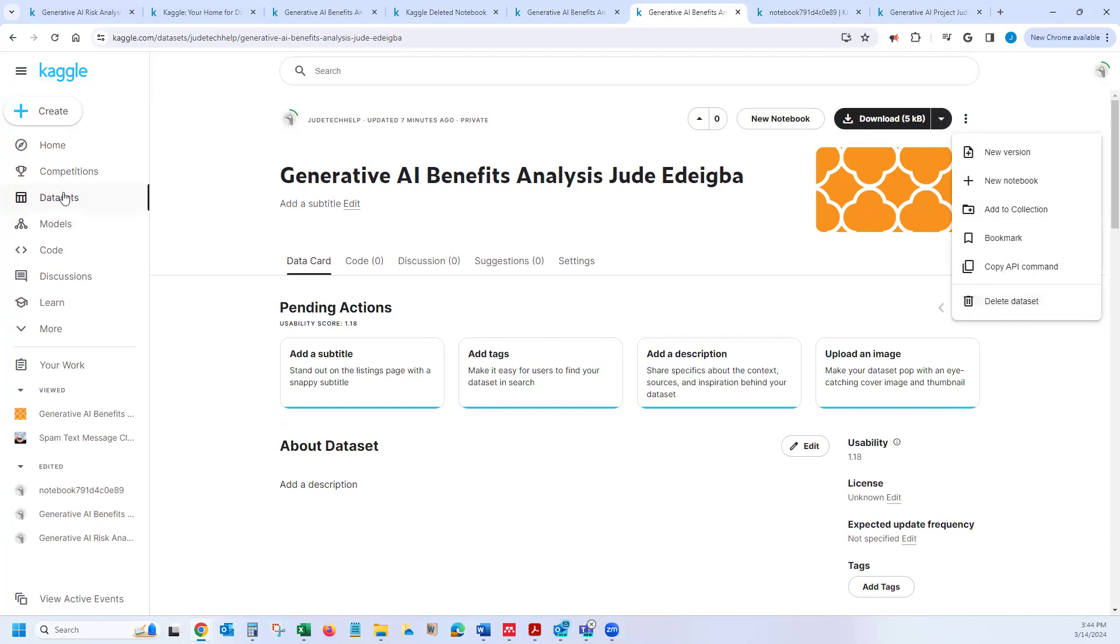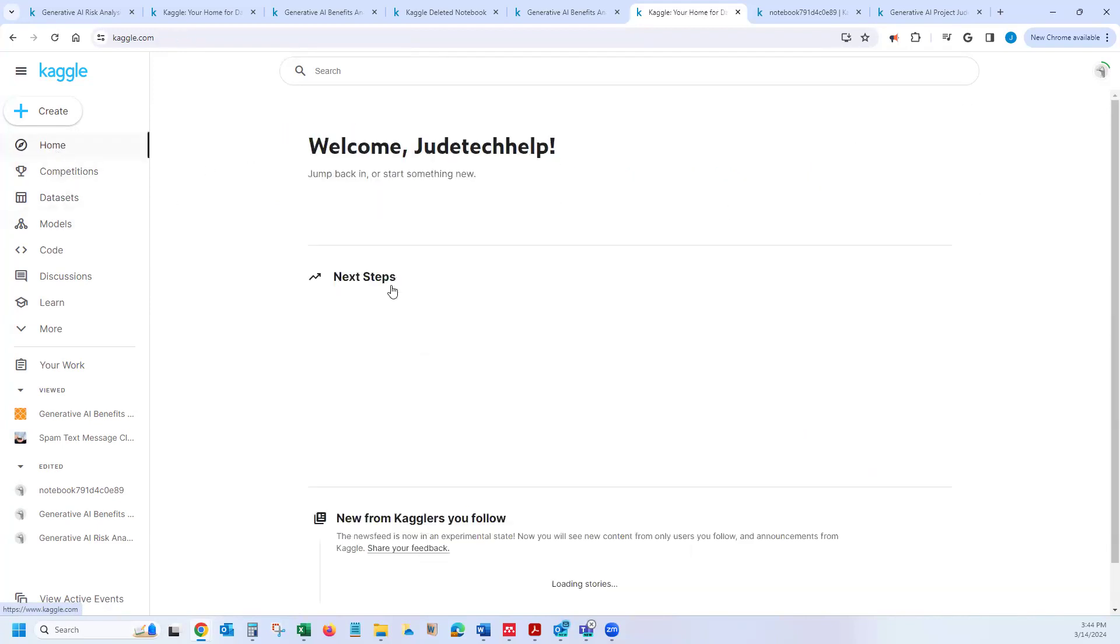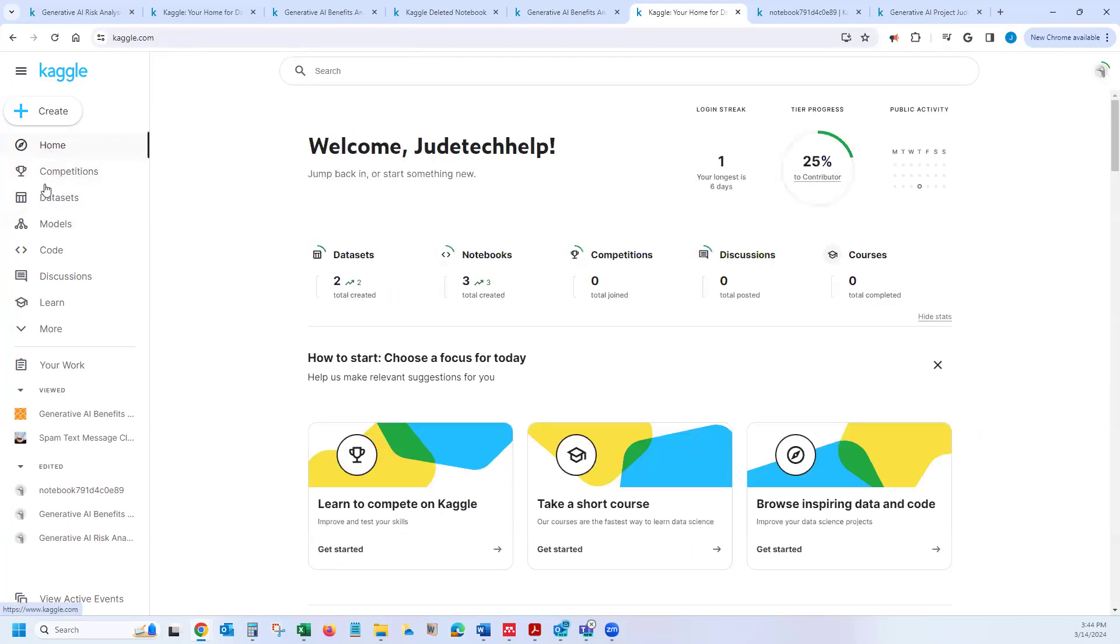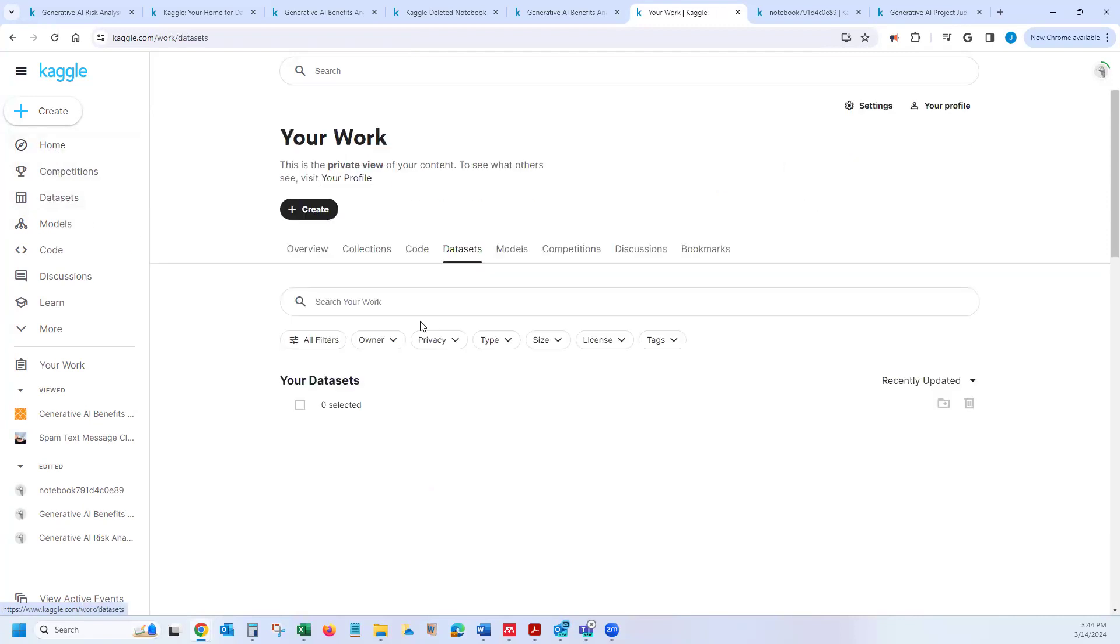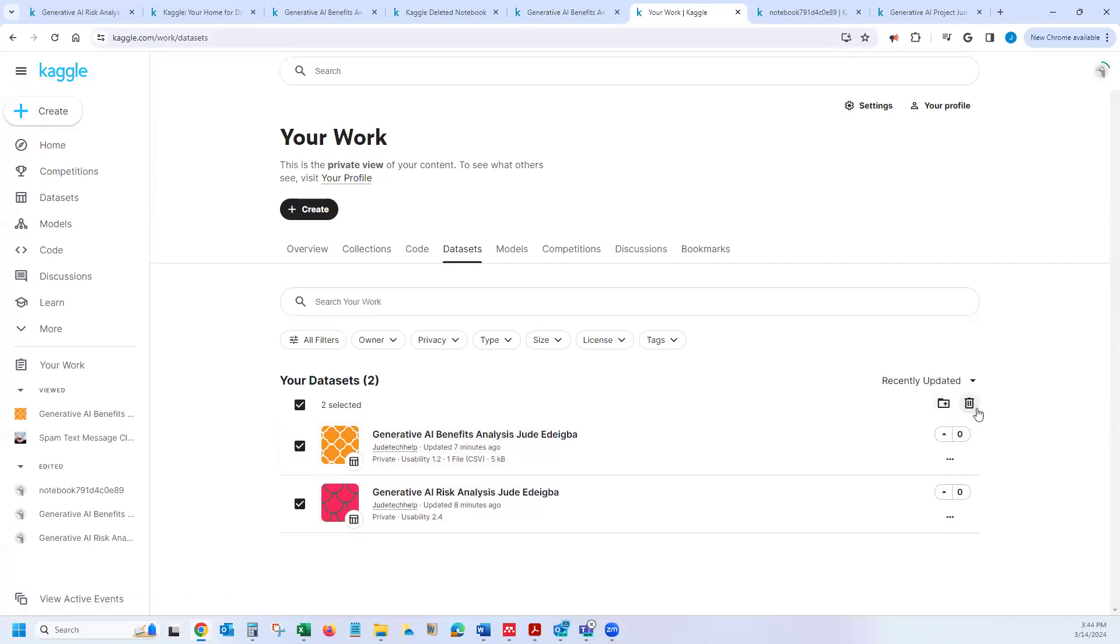But now I want to delete multiple data. So I'll go to home or you go to datasets and then click on the datasets and then select the ones you want to delete. I'm going to delete these two projects. And then what I need to do is to select all of them and then click on this icon by the right side.